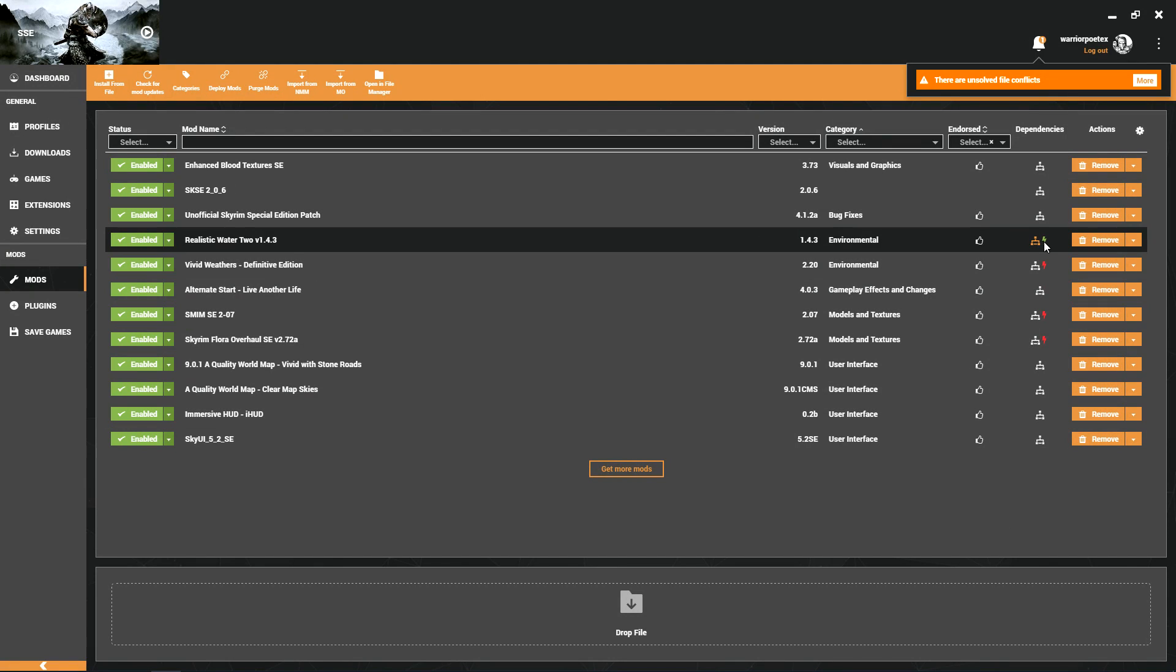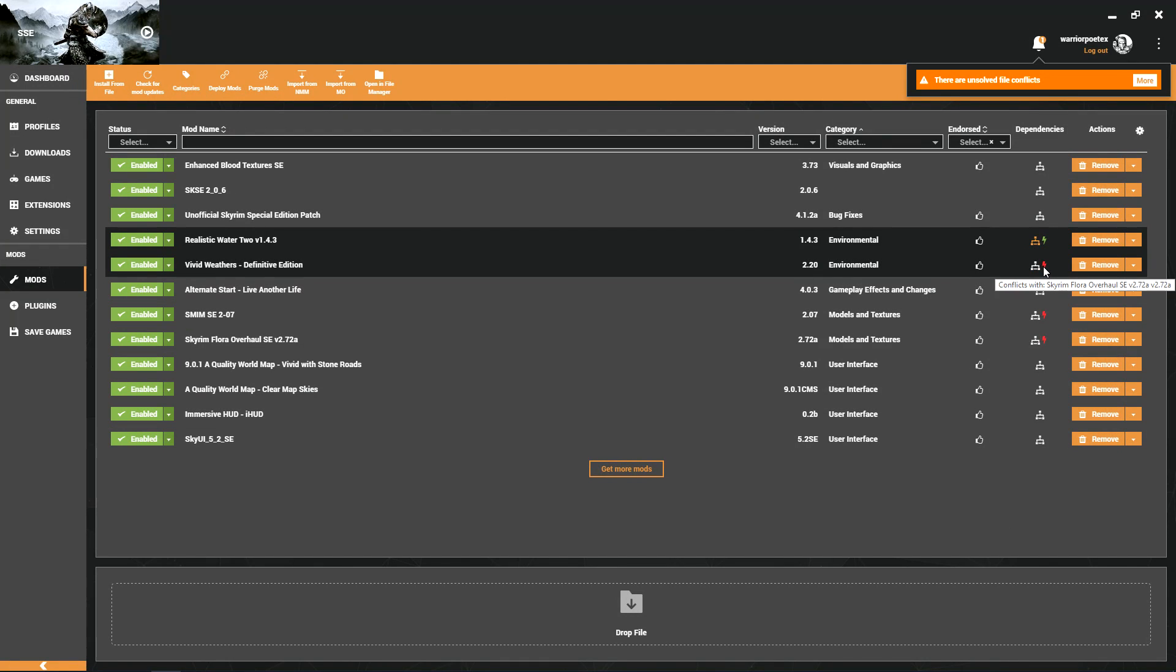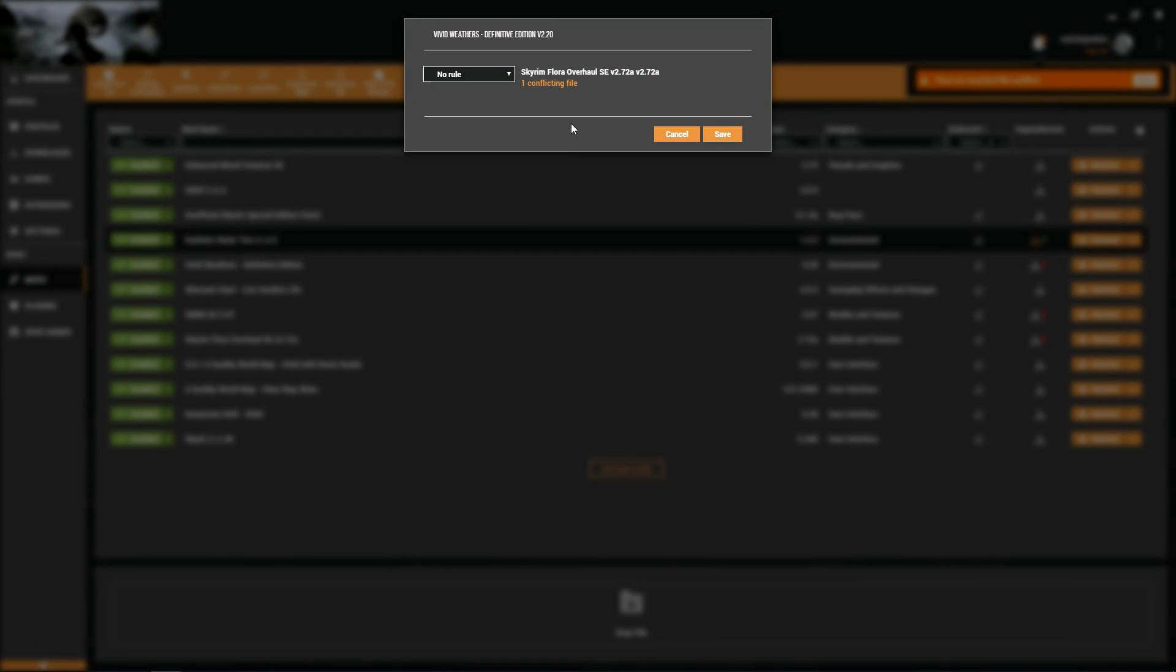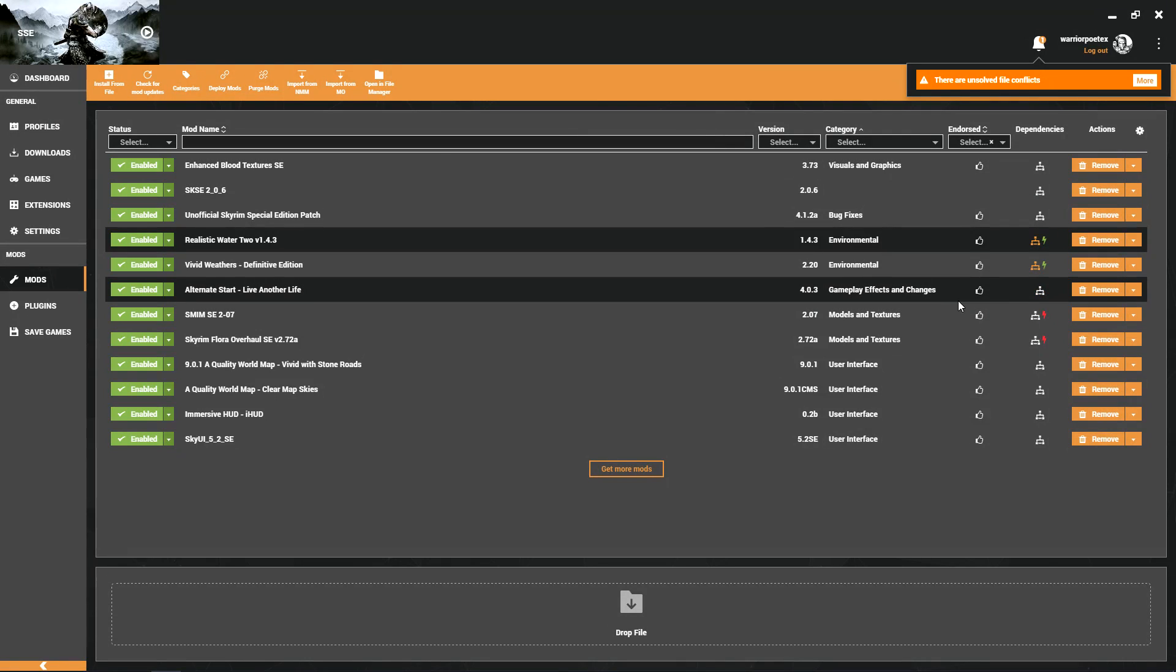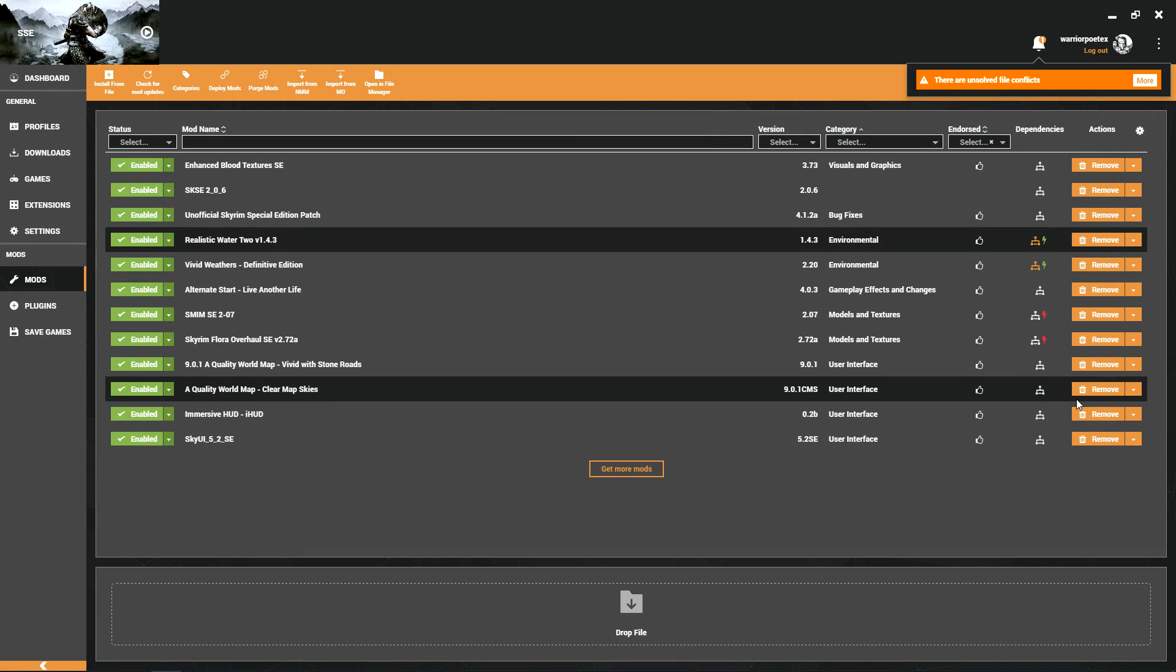That conflict apparently has gone away. We go down here to Vivid Weathers and see what that error is. It has an error with the Skyrim Flora Overhaul. If you were paying attention to my little fast forward install, you would have seen that I installed the LOD trees in Vivid Weathers to use the Skyrim Flora ones. Here we know that we want the Vivid Weathers to load before Skyrim Flora Overhaul. That error is now taken care of.